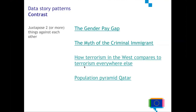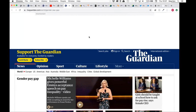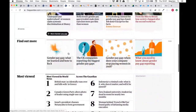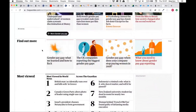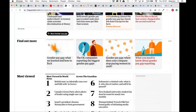The next pattern is contrast. Contrast can be a very powerful way of telling a story with data. With contrast, you juxtapose two or more things against each other. A great example is a whole series of articles that The Guardian published on the gender pay gap. They looked at a lot of data and with visualization they are telling the story of the gender pay gap. As you can already see from the introduction, those thumbnails use two colors basically repeated in all of them.